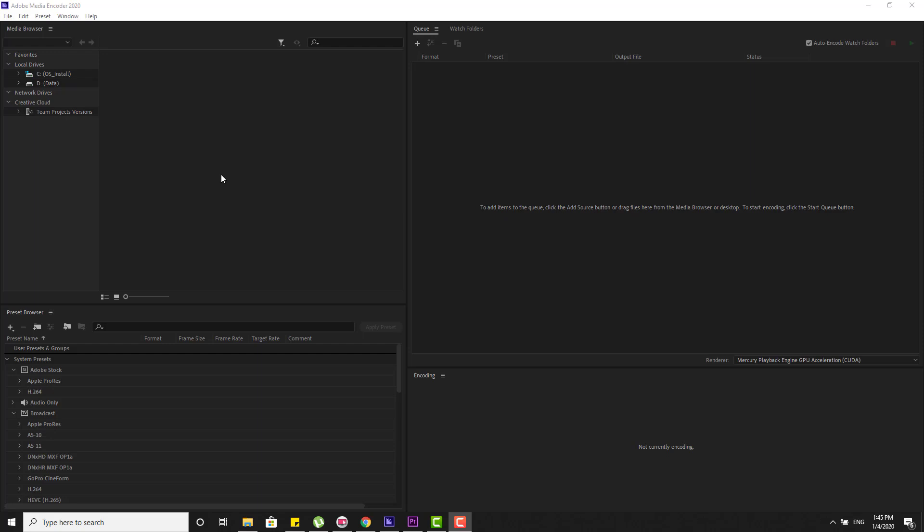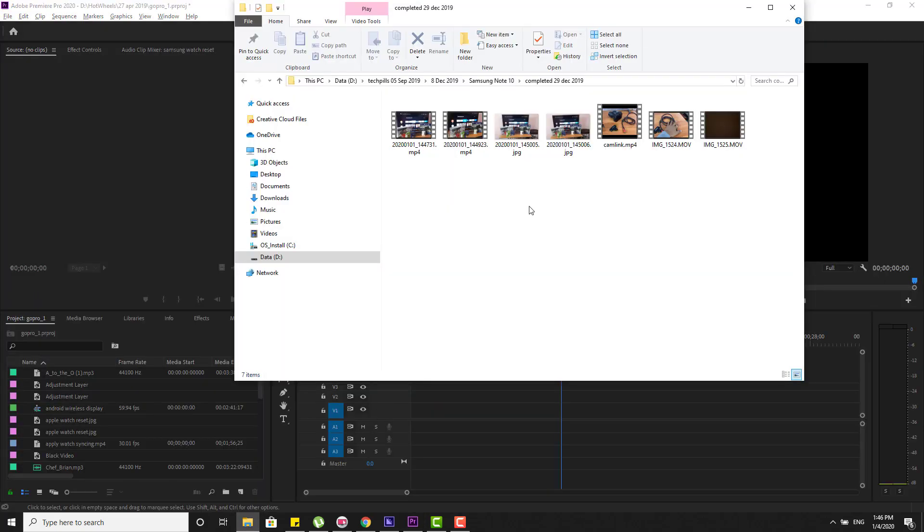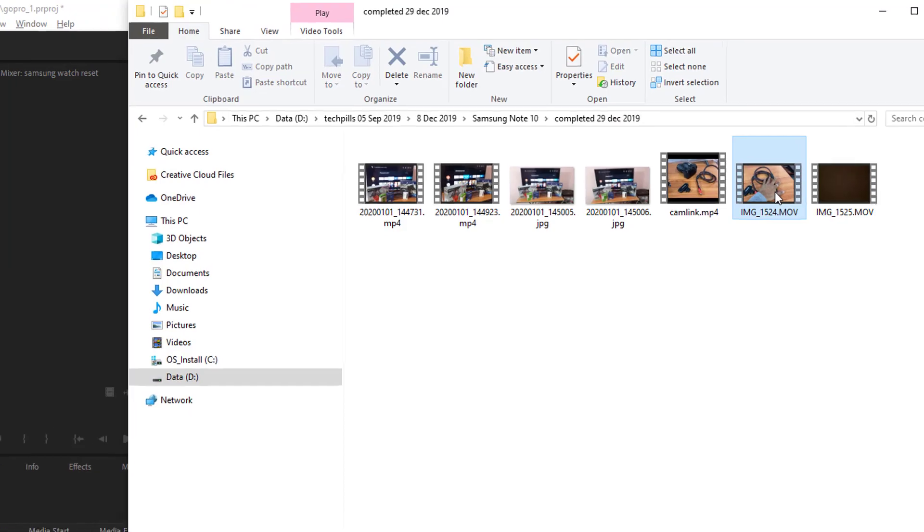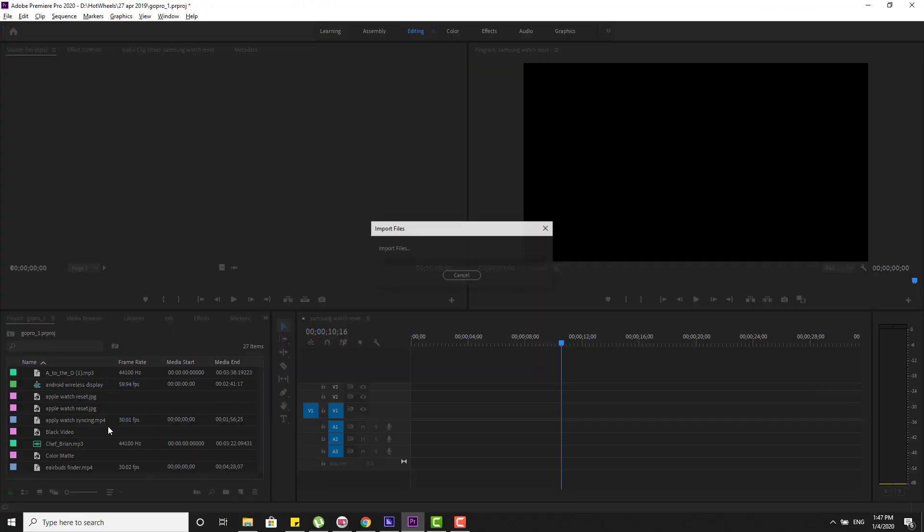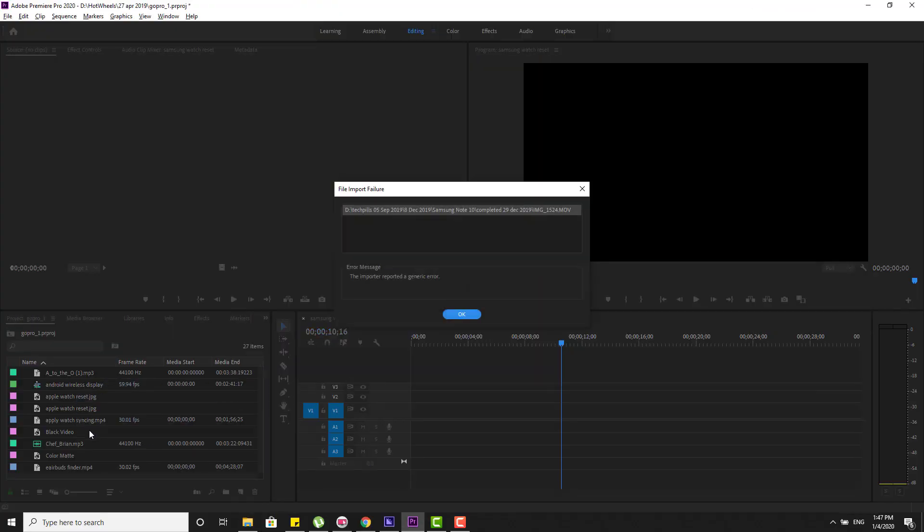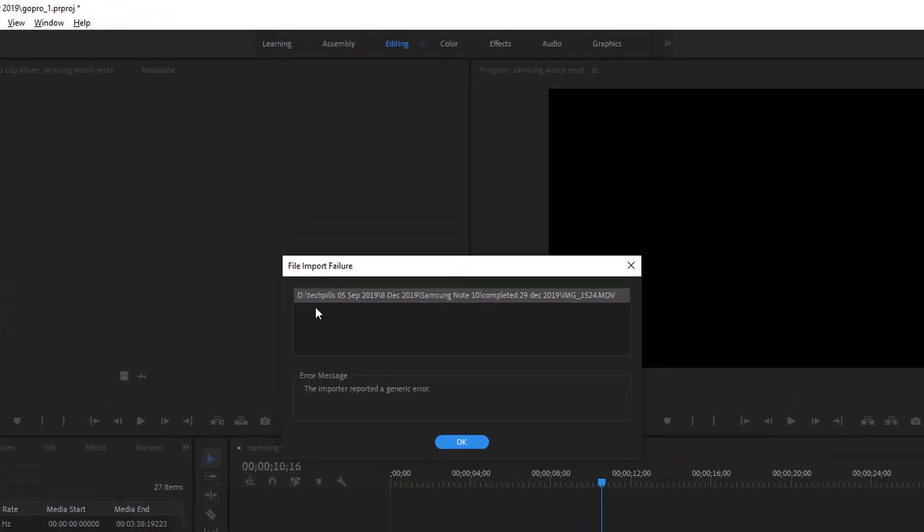How to convert your iPhone 4K videos into MP4 for easy editing in Premiere. For example, I have a lot of 4K videos. See, I'm going to just drop it here and I'm not able to import this because this is 4K resolution. I just want to convert this.